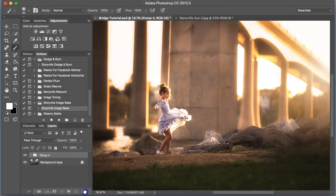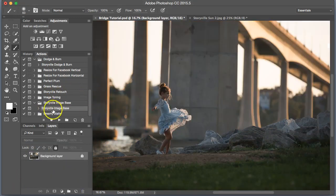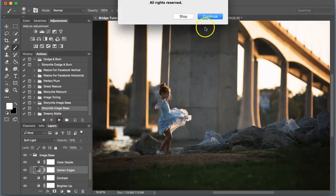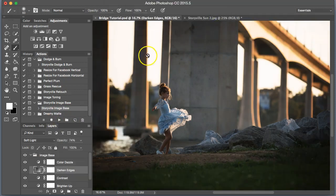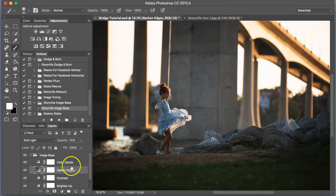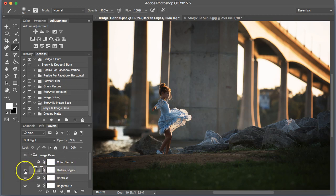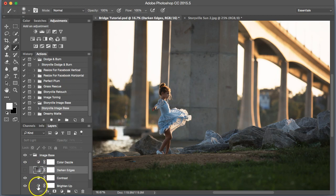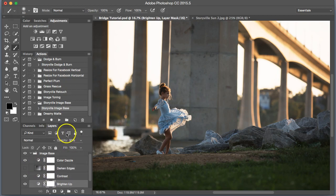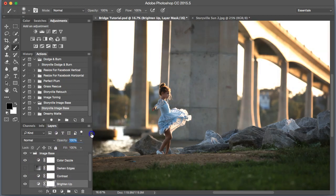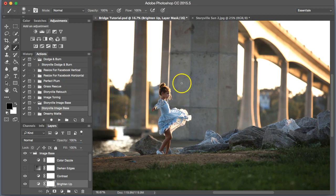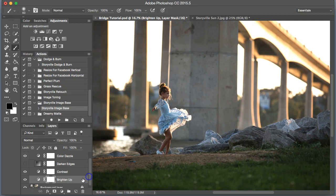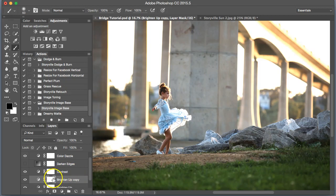The first thing I'm going to do is run the Storyville image base, and because this image is already dark enough, I do not want any more darkness added to it, so I am going to turn off the darkened edges, and I need to brighten this way up. So we're going to go at 100%, and there's still some areas that I feel are lacking a little bit of the light.